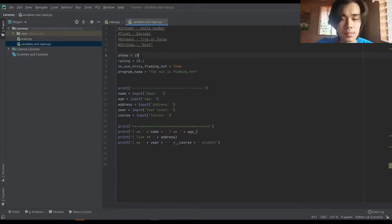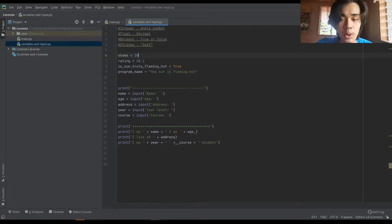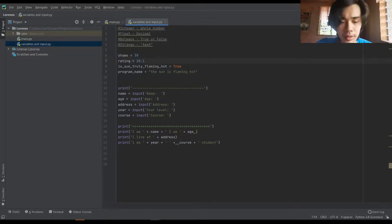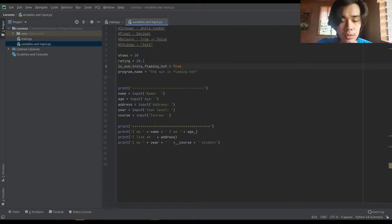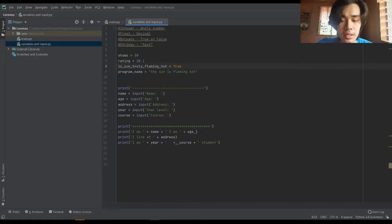The seventh is the float which contains decimals, so it is equal to 20.1. And then the third is booleans, which is the true or false—that in English for booleans is yes or no.